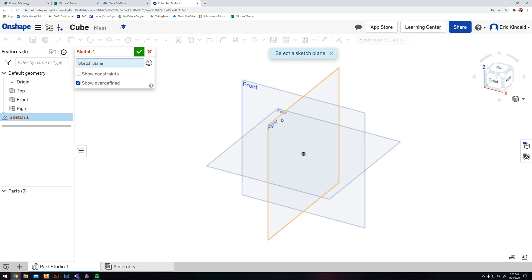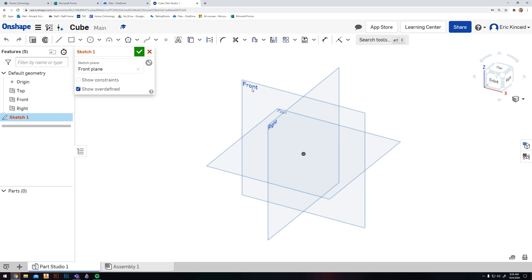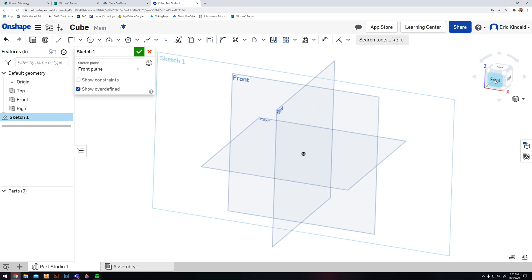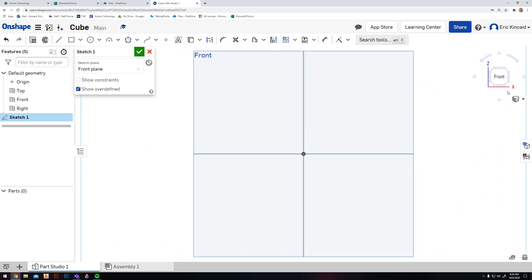We can sketch on any of these three work planes. We're going to sketch on the front plane because we're going to create the front view first, since it usually provides the most amount of information. I'm going to click on Front and it'll pull up Sketch 1 here, saying that I'm sketching in this plane. I'm going to rotate my view cube down to the front so I can look straight on to that plane. You can still see our other planes here, however we're not drawing on them.